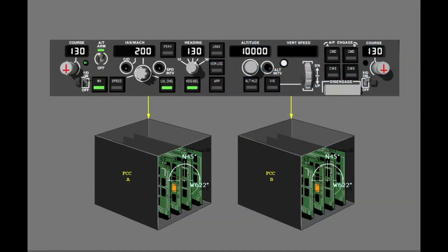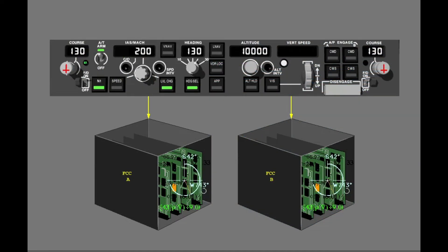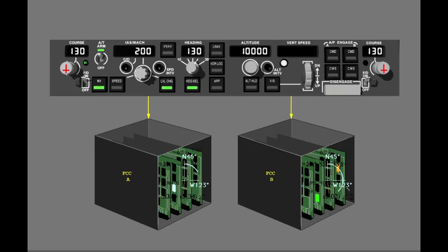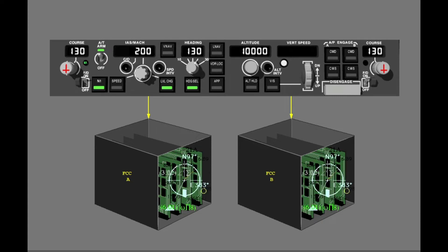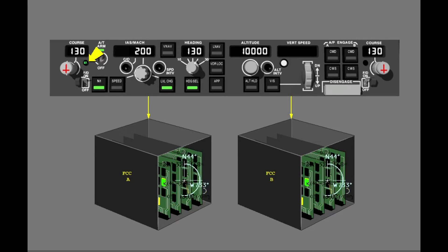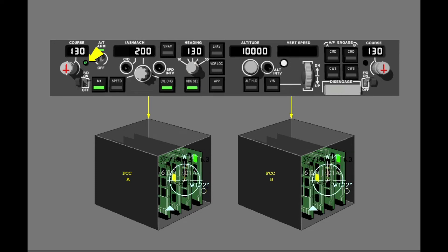The Mode Control Panel sends data to the two Flight Control Computers, or FCCs. The FCCs calculate thrust, pitch, and roll commands for the other Autoflight System components. One of the FCCs is specified as the Master FCC. Autopilot and Flight Director status control which FCC is the Master.